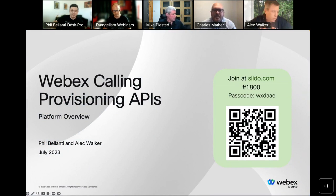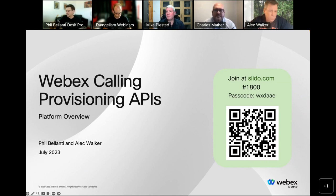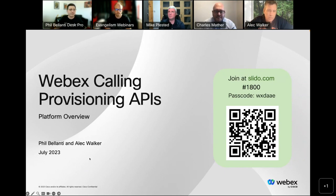Hey Phil, hi everyone. Super excited to be here. As Phil mentioned, I'm on the product management team for WebEx calling. I've got some exciting announcements of recent updates just in the last couple of days on WebEx calling APIs. I'll talk a little bit about that and the direction of where we're going.